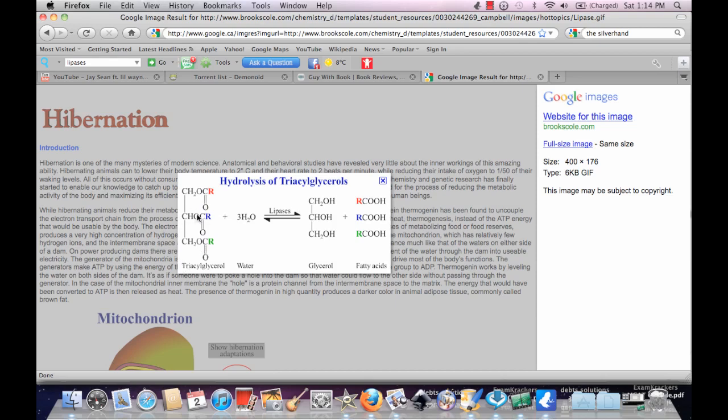Here's a triglycerol. Notice it's basically three carbons attached to an ester group, kind of an OR group. So three OR groups.